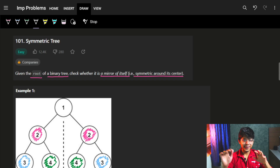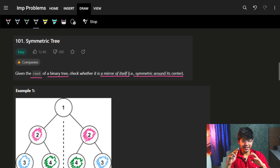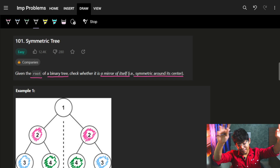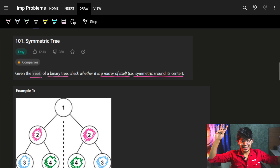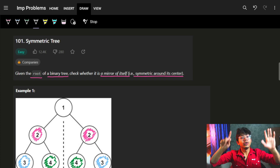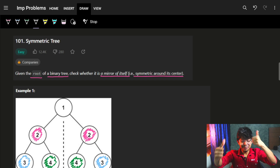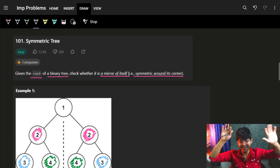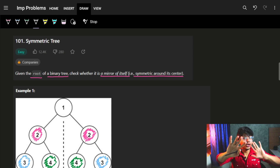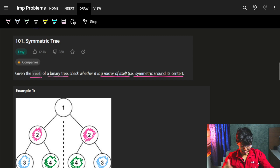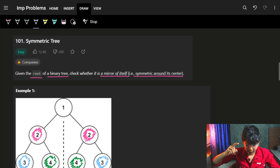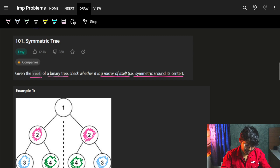Hi guys, good morning. In this video, we are going to see the problem Symmetric Tree. Before starting, if you like the video, then please do hit the like button. It helps motivate a lot. So without further ado, let's start.